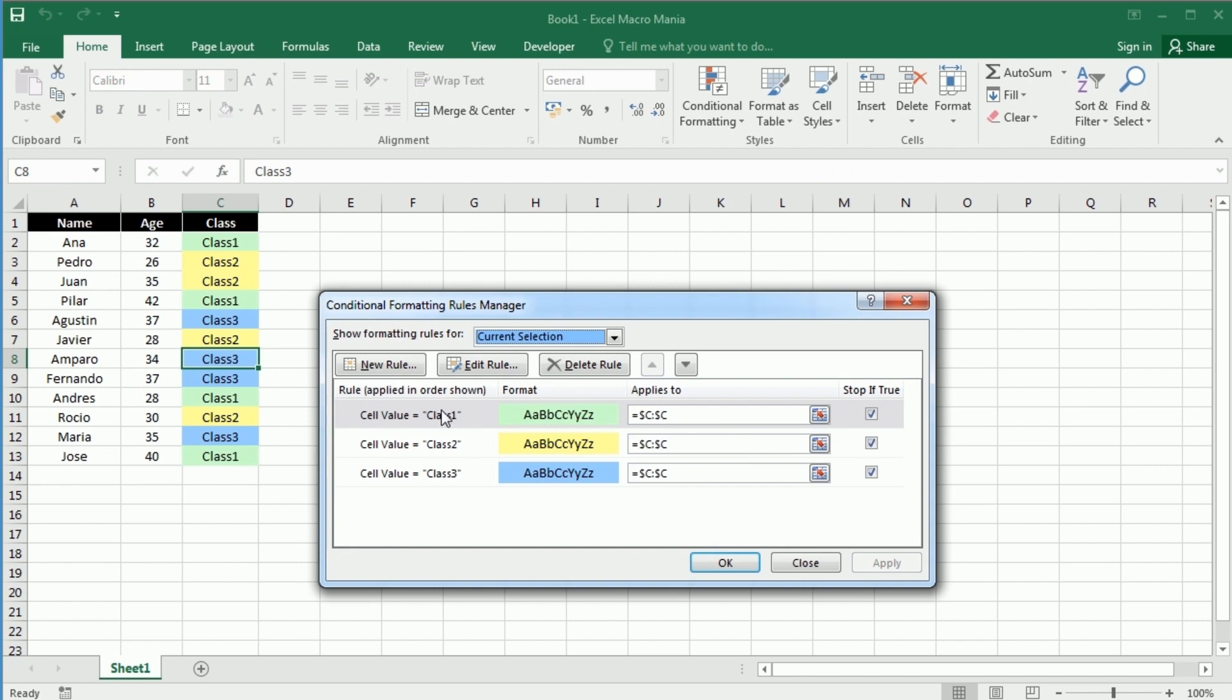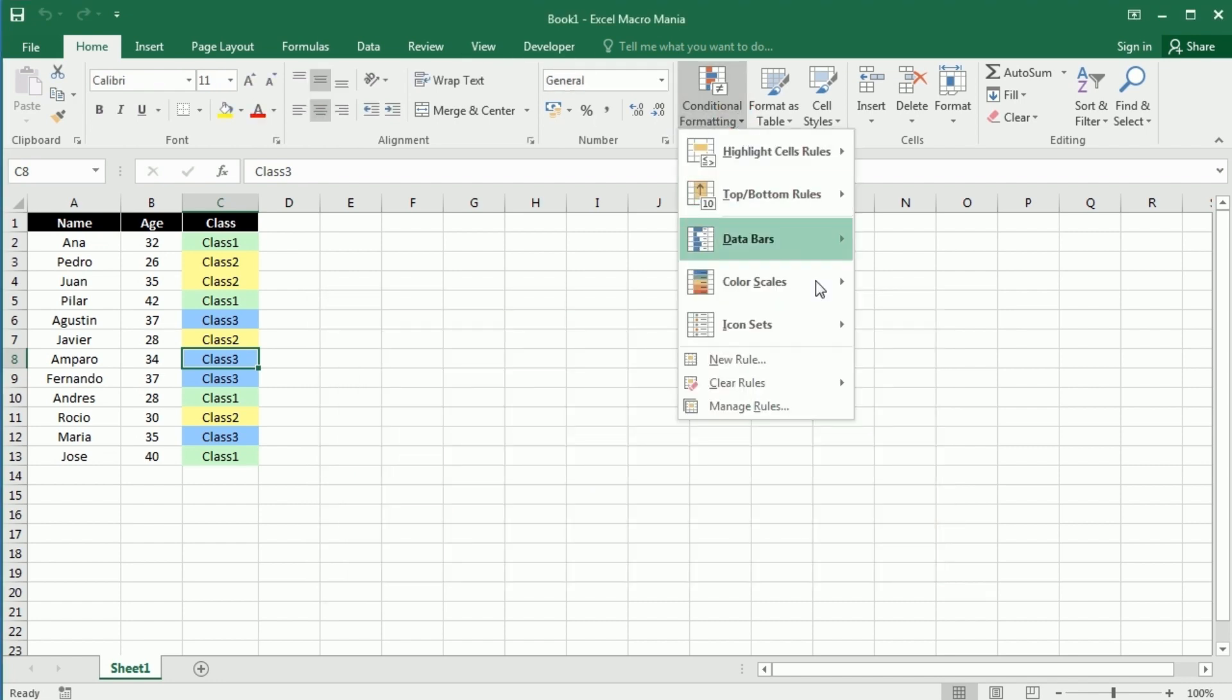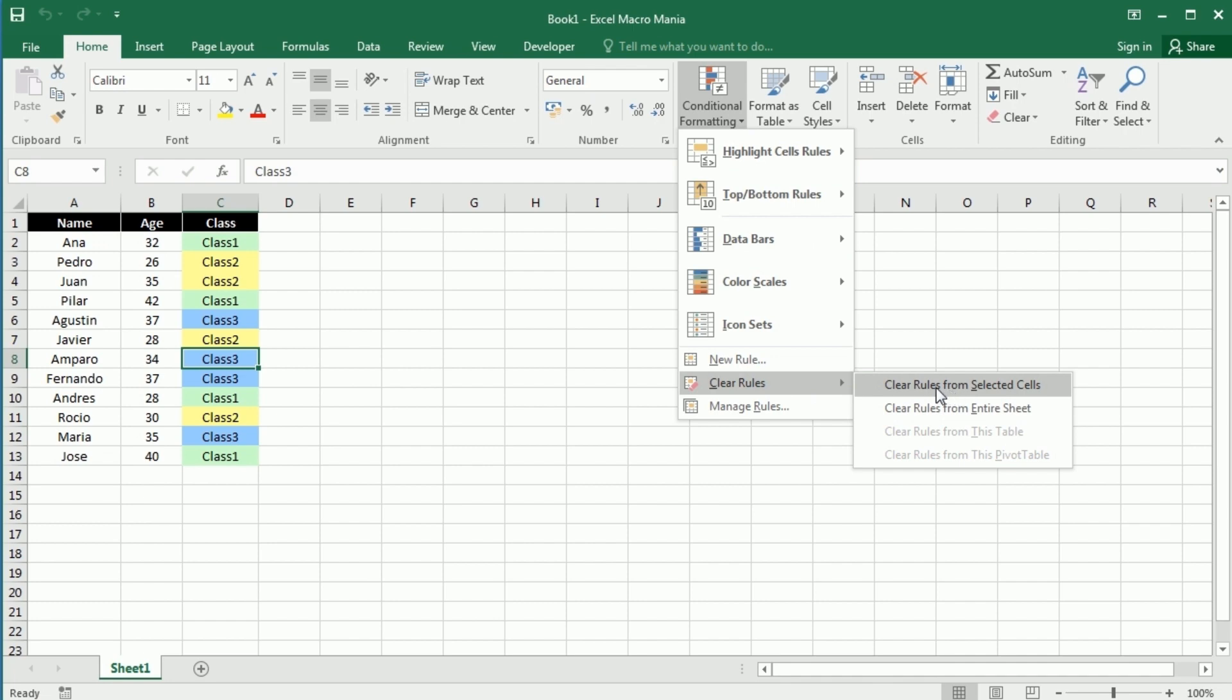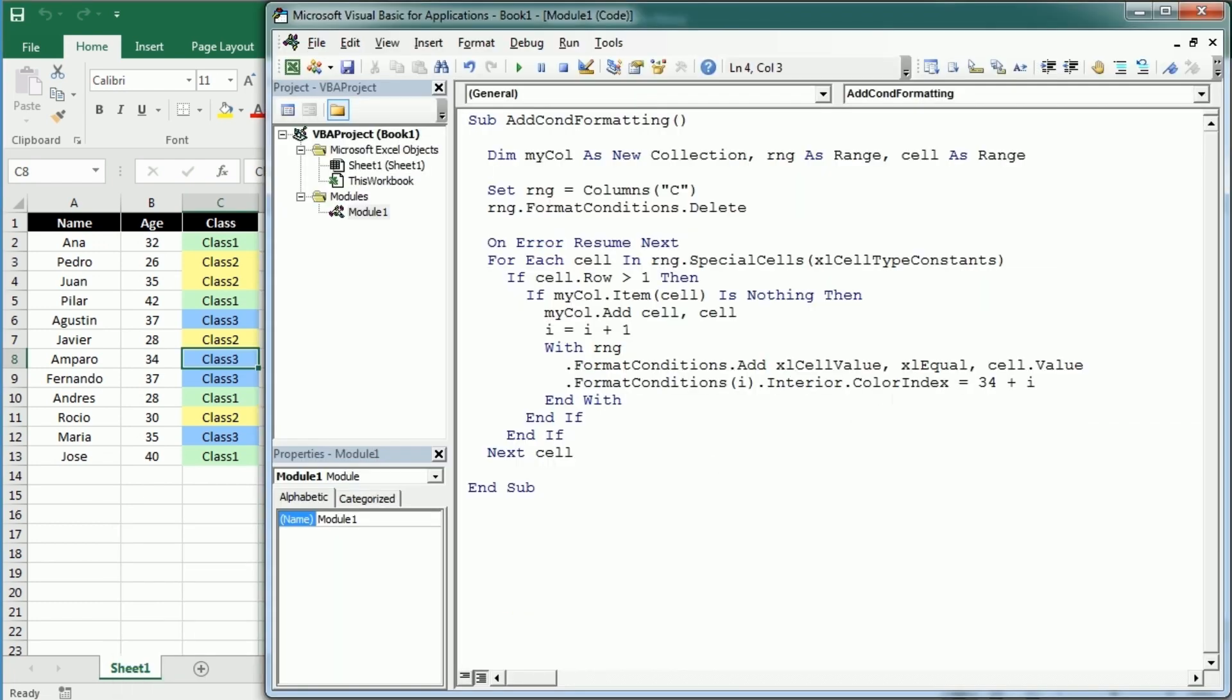These are the three rules we've added because we only have three unique values: class one, class two, and class three. If we had ten, it would add actually ten rules there with ten different colors. You can manually clear the rules simply by going to clear rules and clearing the rules here.